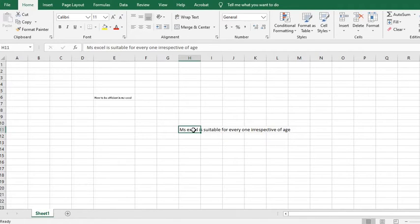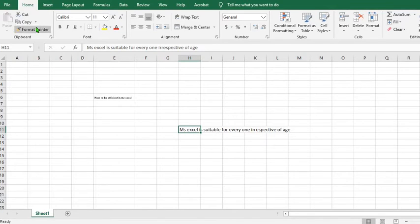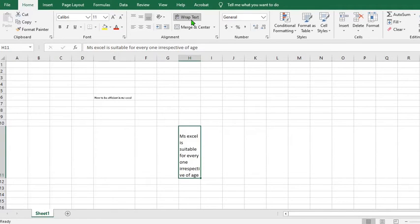I click on the cell that contains the text, making sure that I'm in the home tab. Then I click on Wrap Text. This will automatically wrap the text within the cell.